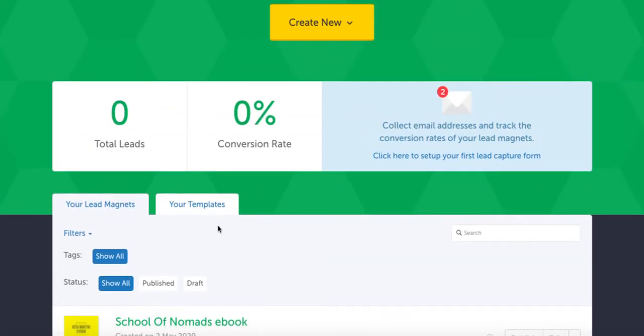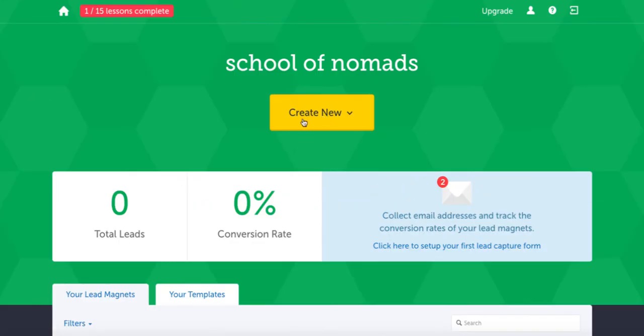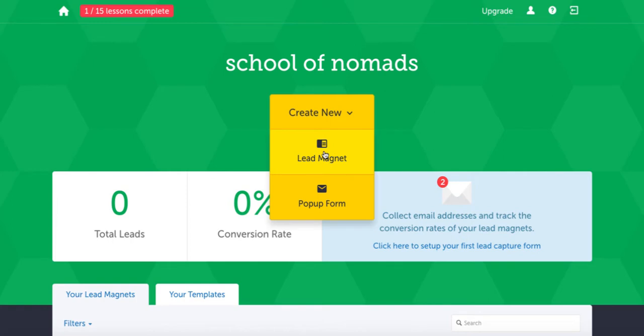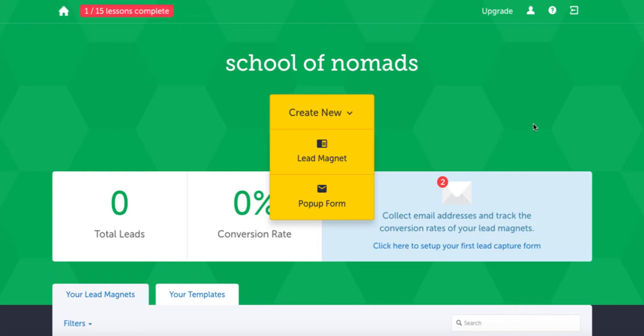There are some templates you can use once you start on the paid version, which you can easily modify rather than create from new every single time. If you come to create new, you can either create a lead magnet or a pop-up form.